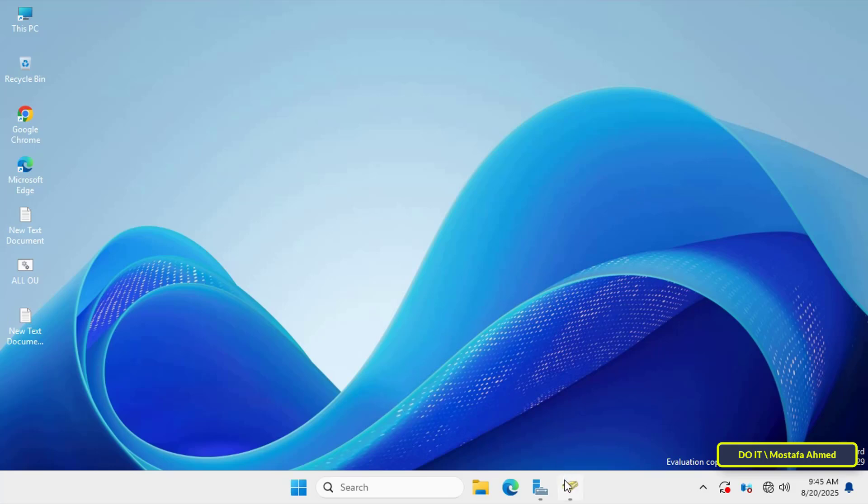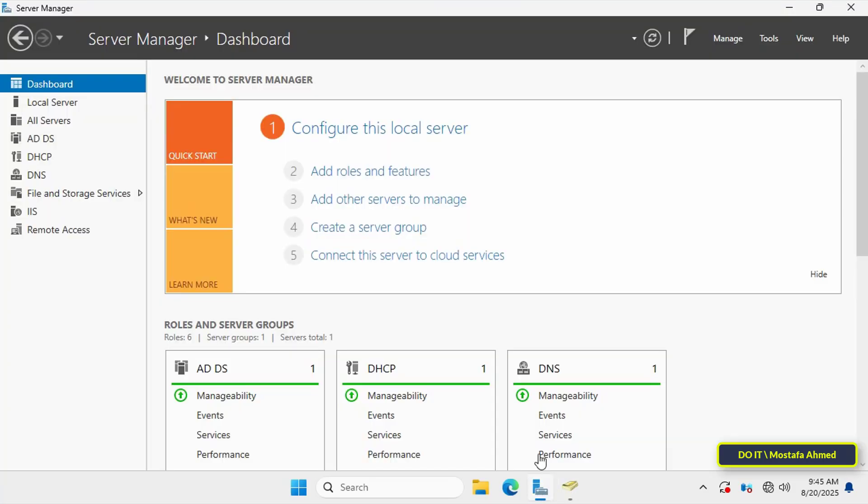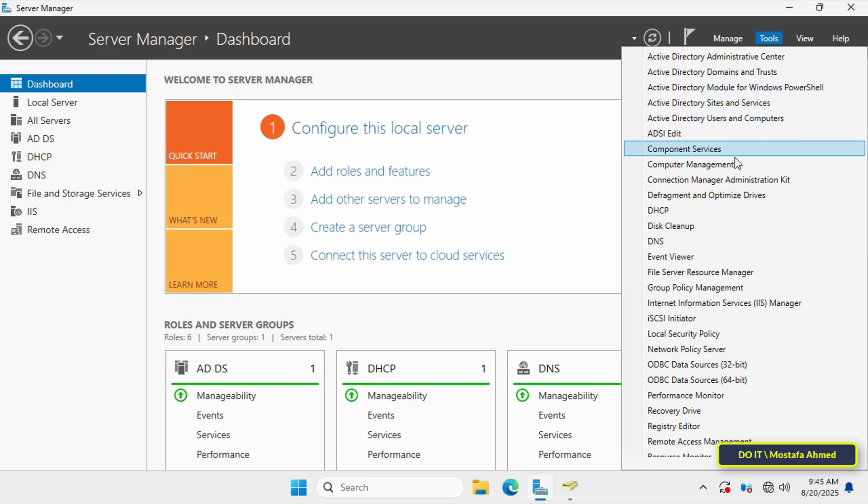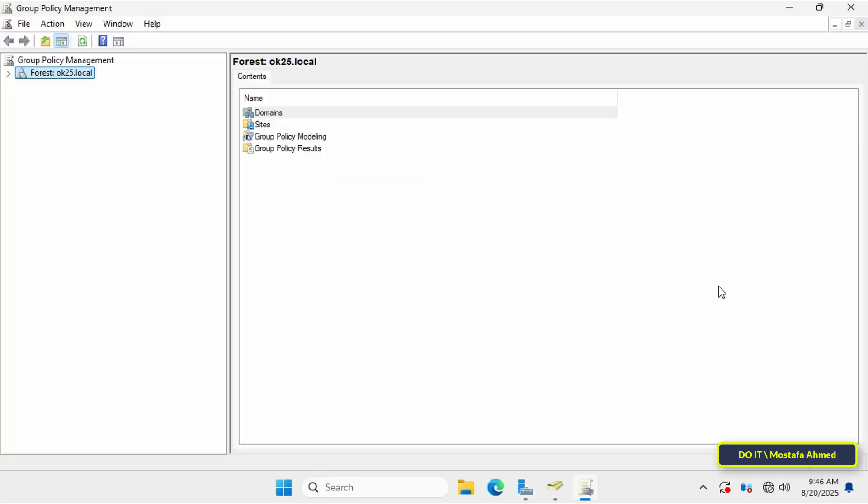Let's start creating this policy step by step. Open the Server Manager dashboard. From there, click on the Tools menu at the top of the page and select Group Policy Management.